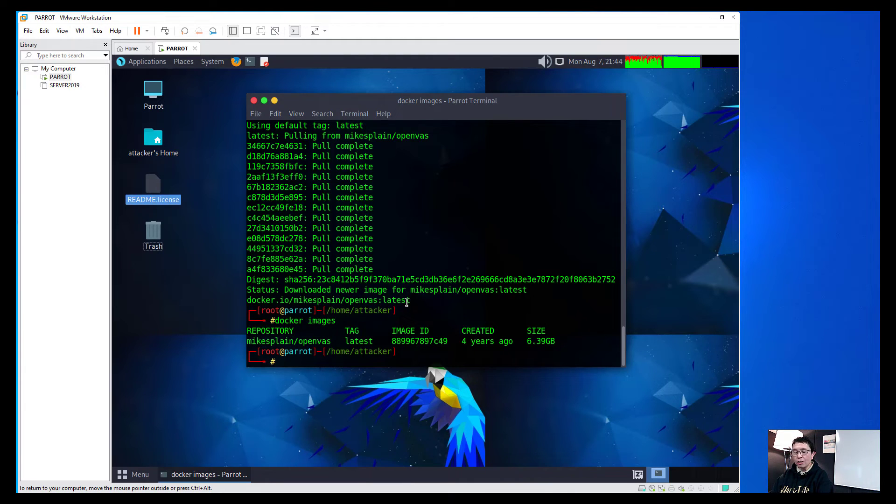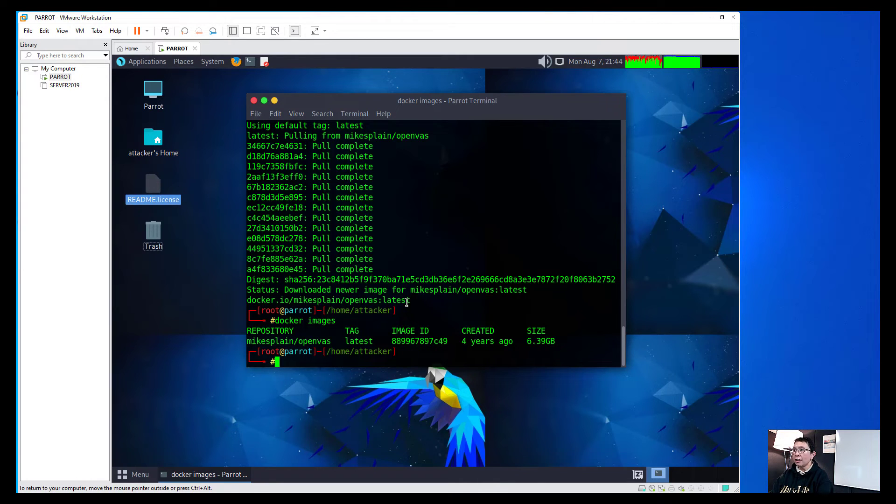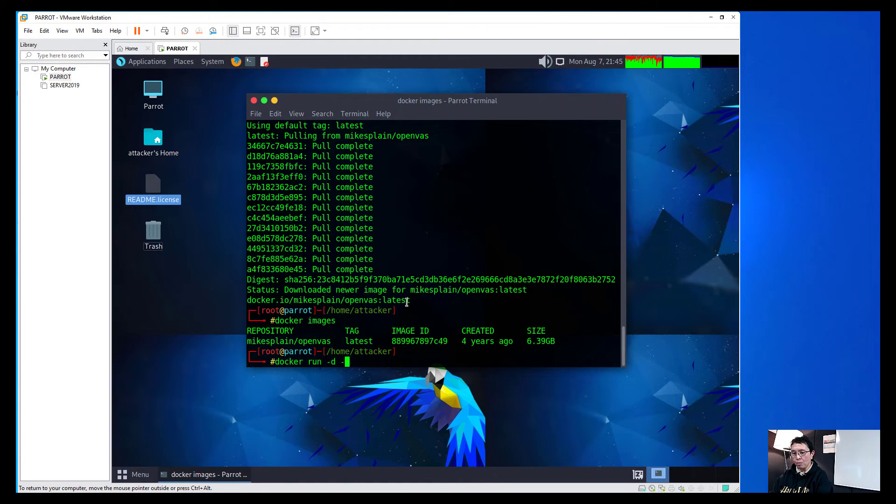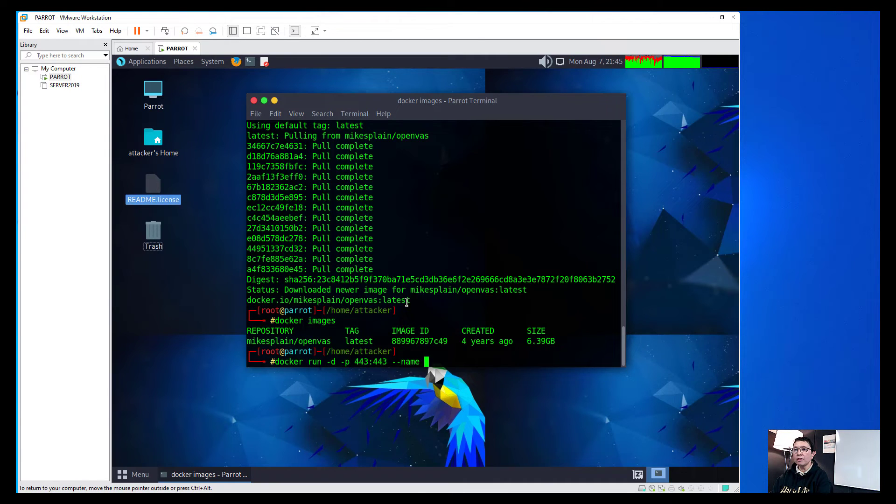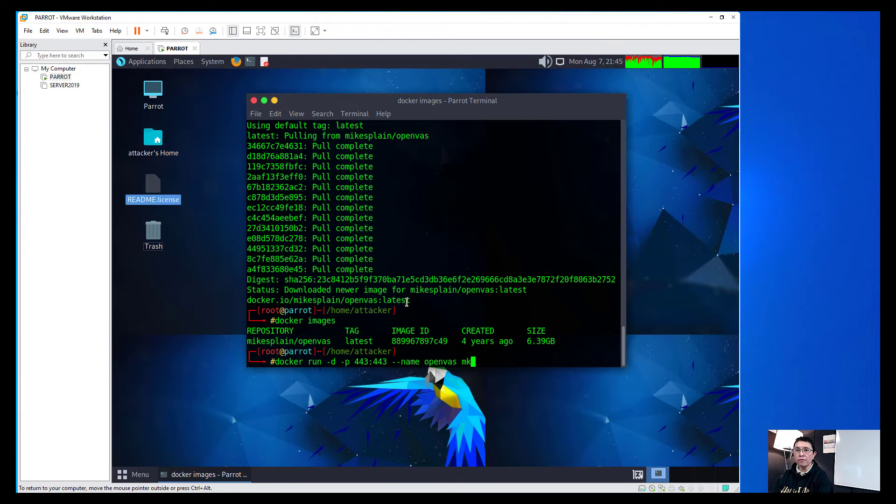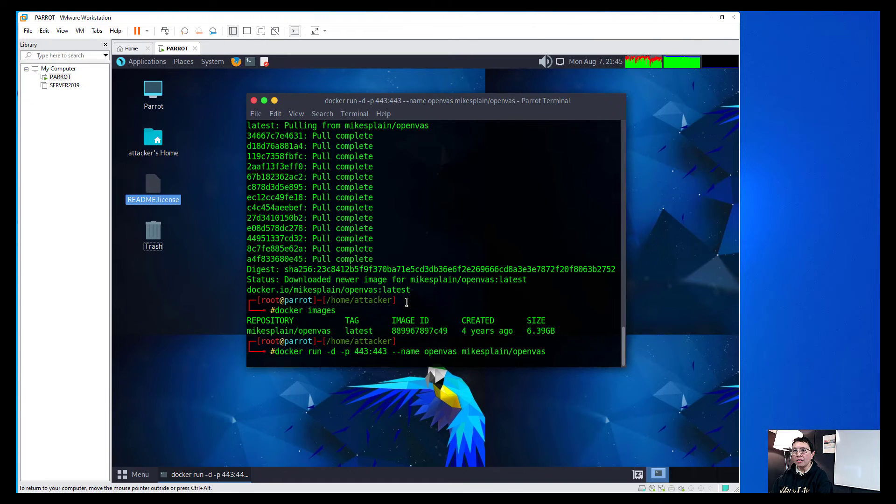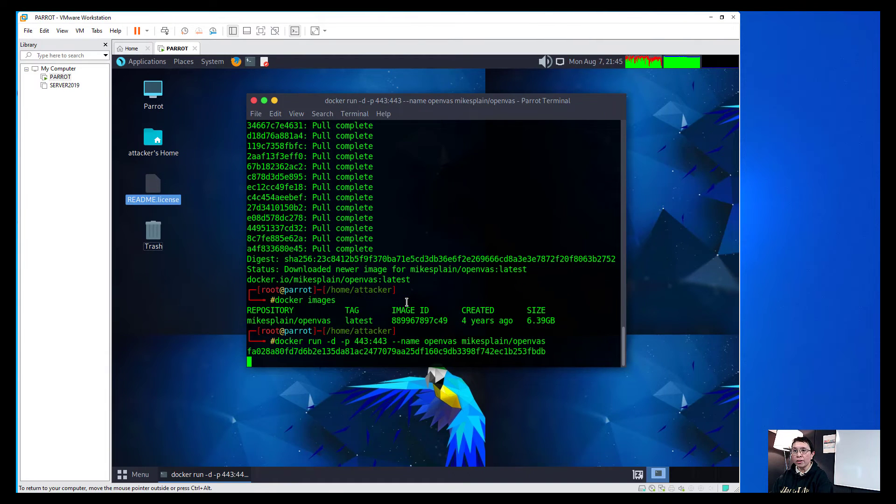So the next thing we need to do now is run that docker. So I'm just going to say run minus d minus p. Put that on the port of 443 and then we'll name it as OpenVAS. And then that will be coming from the repository of myExplain OpenVAS.